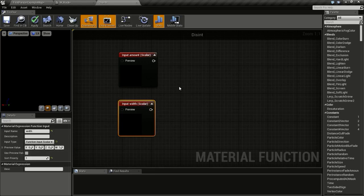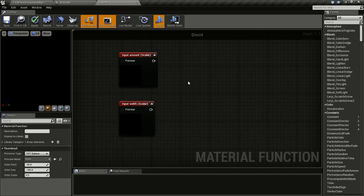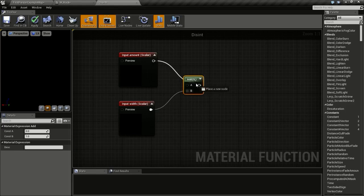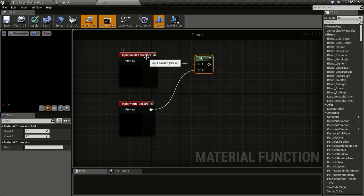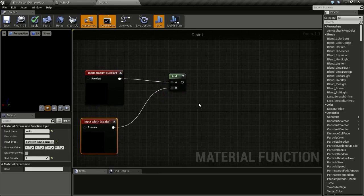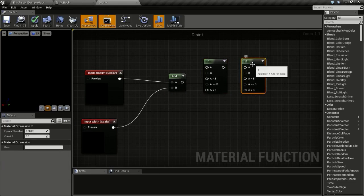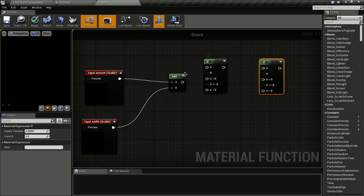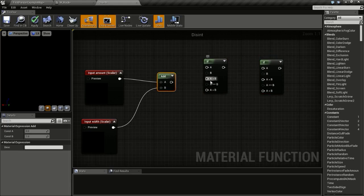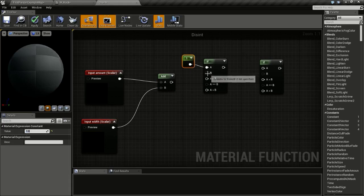Press and hold A and click to get an Add node. Connect the amount input to A and the width input to B. Now create three IF nodes. An IF node compares A to B — if A is greater than B, whatever we plug into the A-greater-than-B pin is the output; otherwise the other branches are used.